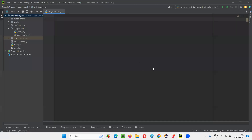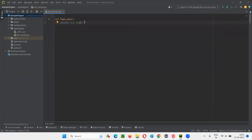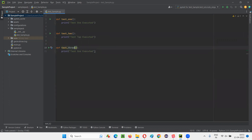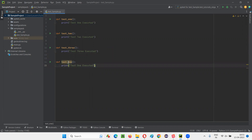Let me switch to PyCharm IDE for practical demonstration, where we have a sample Python file under this project. In this Python file, I'm going to create some sample test functions like test_one, test_two, test_three, and test_four. I'll create six test methods here for sample purposes.